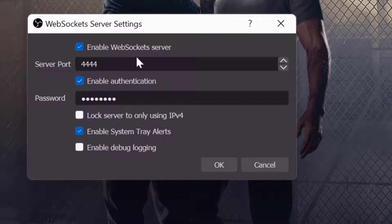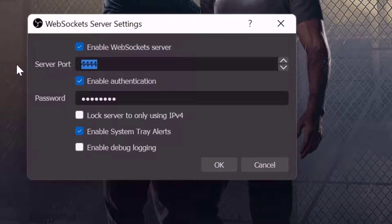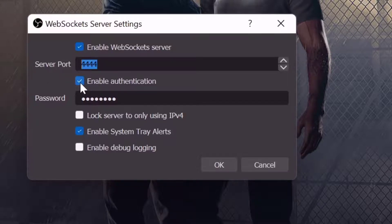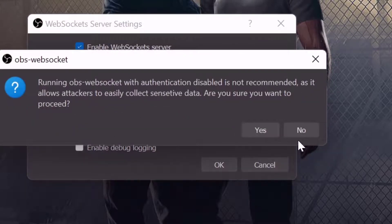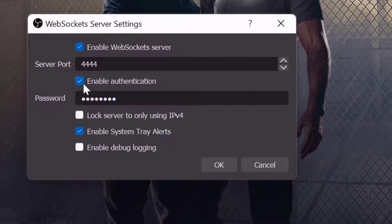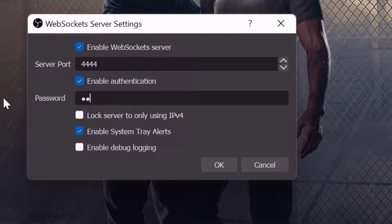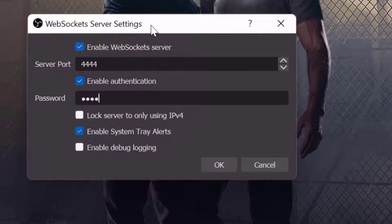You need to enable the WebSocket server. The default port is 4444. Enable authentication as well and set the password: one, two, three, four.